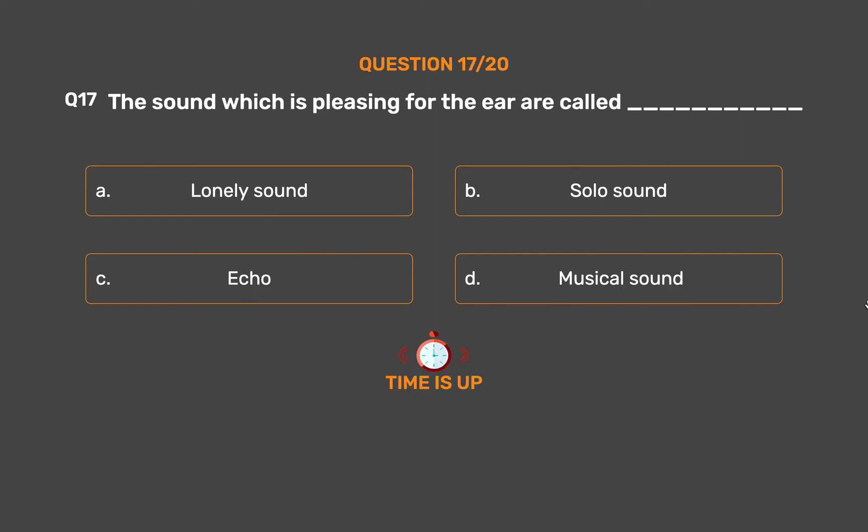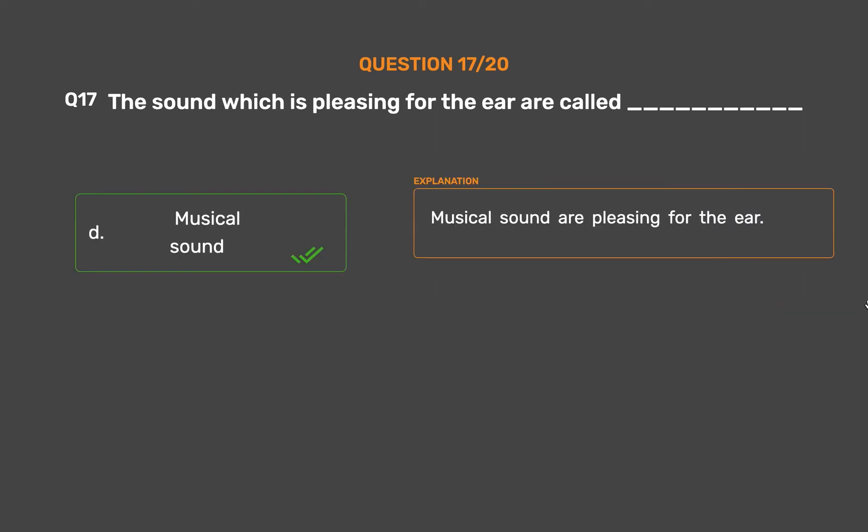The correct answer is Option D, Musical sound. Musical sounds are pleasing for the ear.